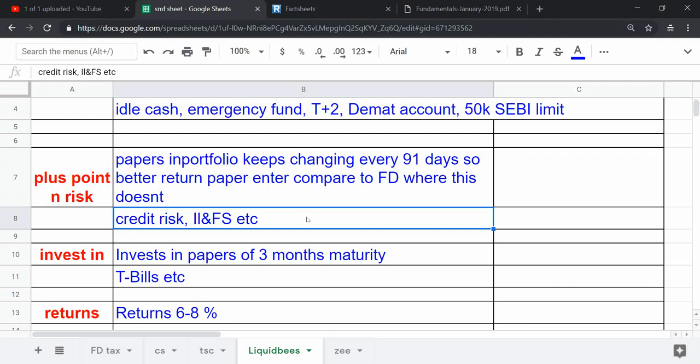Also, there is one risk of credit into it, as they invest in credit-related instruments like commercial papers, T-bills of government, etc. Recently there was an issue of bankruptcy related to IL&FS and all, so a lot of SPVs that issued bonds by IL&FS defaulted on the interest.